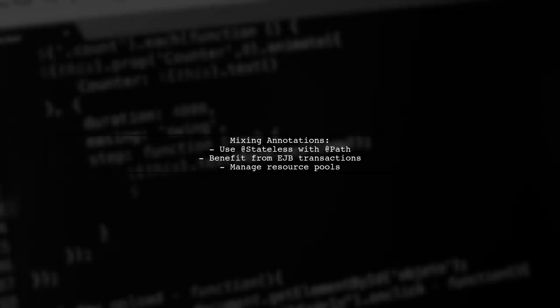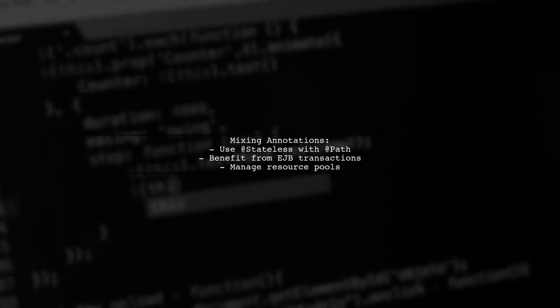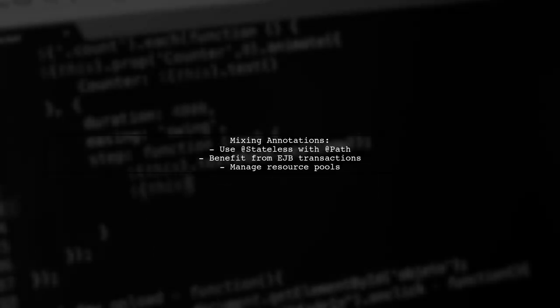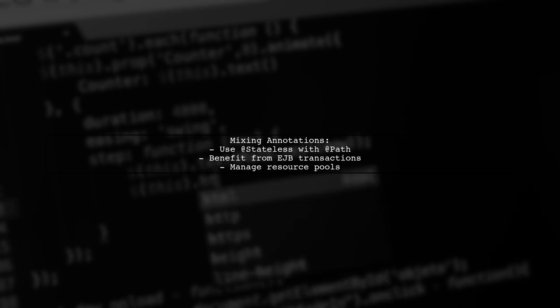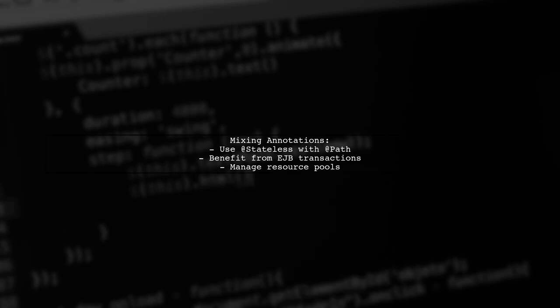You can also mix EJB and CDI annotations, like using Stateless with PATH, which allows you to benefit from EJB transactions.